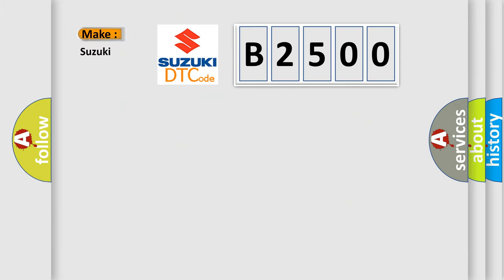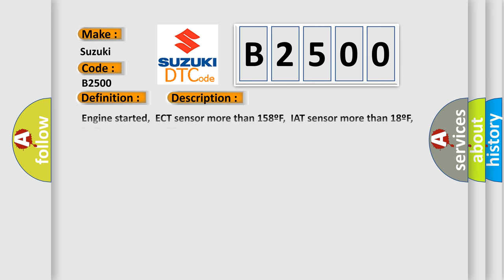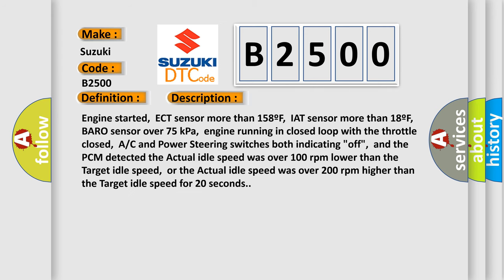So, what does the diagnostic trouble code B2500 interpret specifically for Suzuki car manufacturers? The basic definition is Idle control system performance. And now this is a short description of this DTC code: Engine started, ECT sensor more than 158F, IAT sensor more than 18F, Baro sensor over 75 kilopascals,